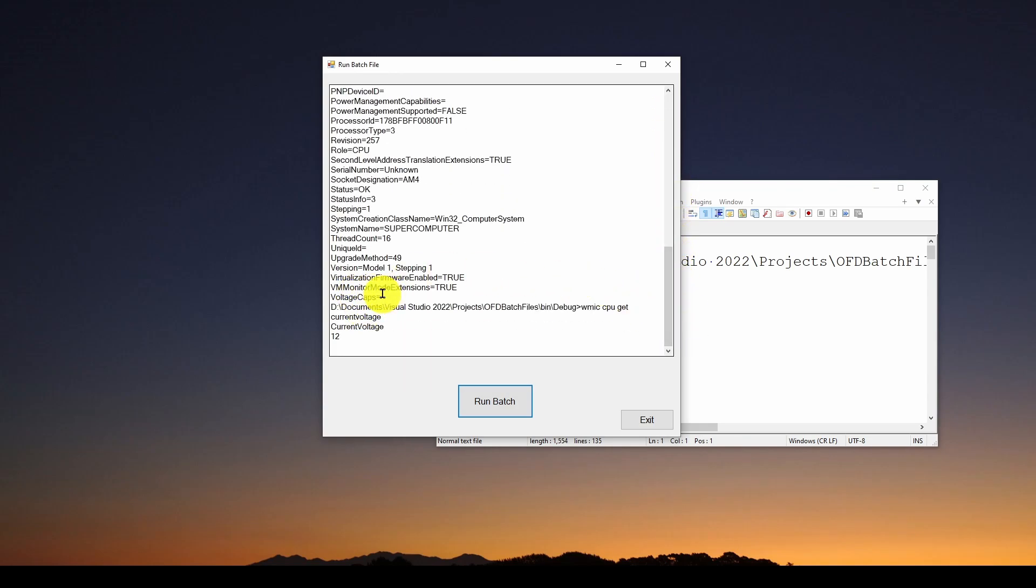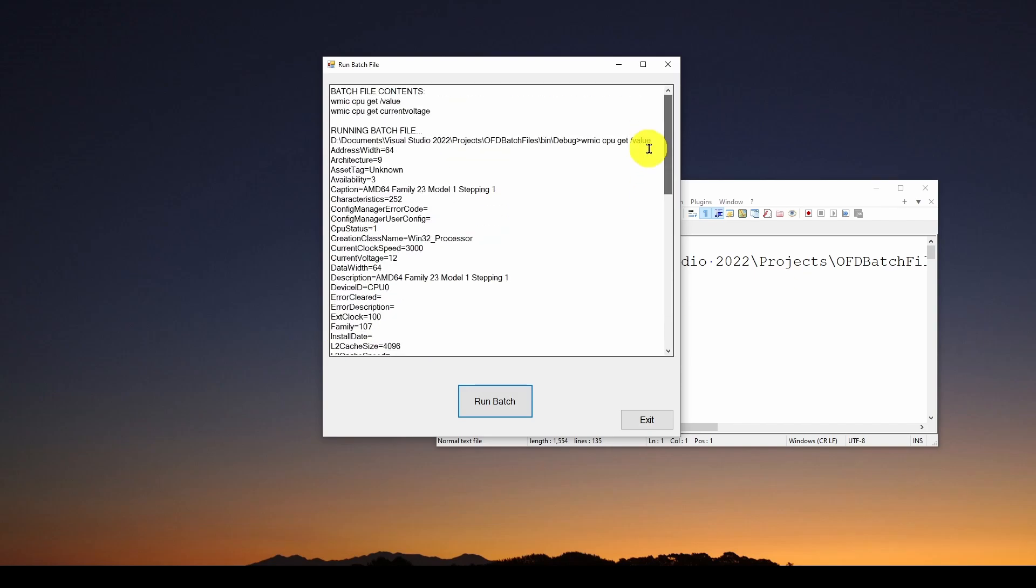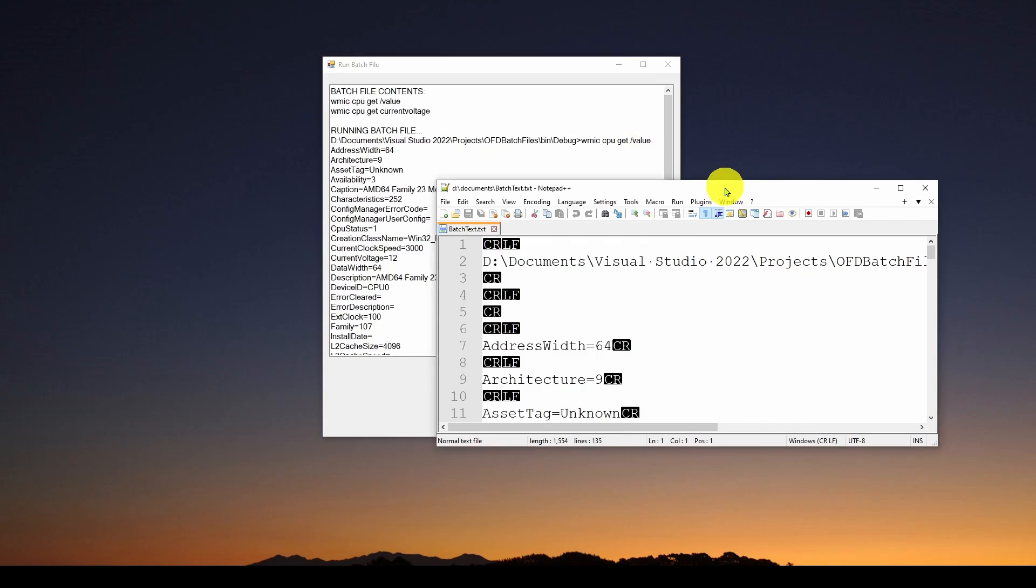It returned all of this information in this certain format about our CPU. And down at the end, when that was done, it ran the second command, WMIC CPU get current voltage and return current voltage is 12. So it also ran automatically our notepad plus plus with this same output.